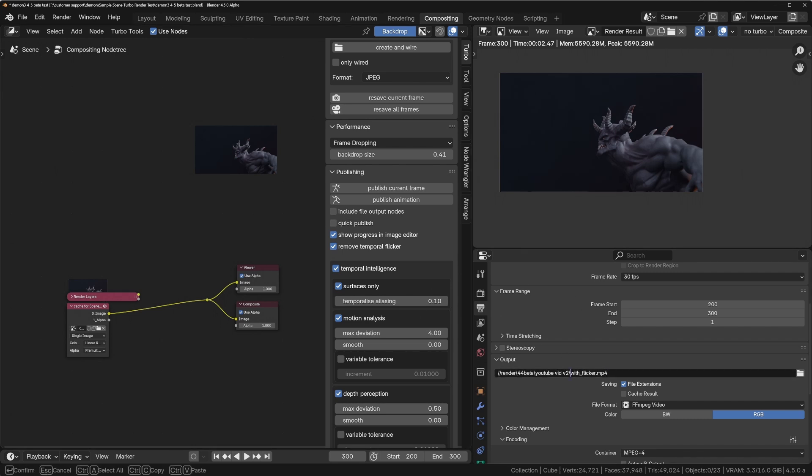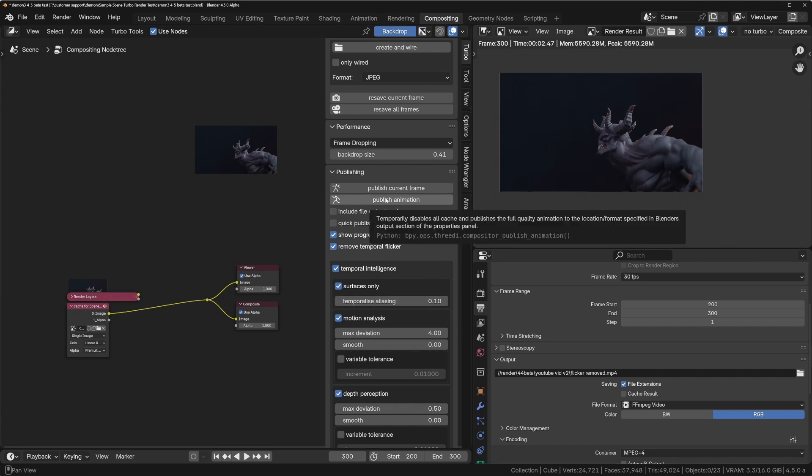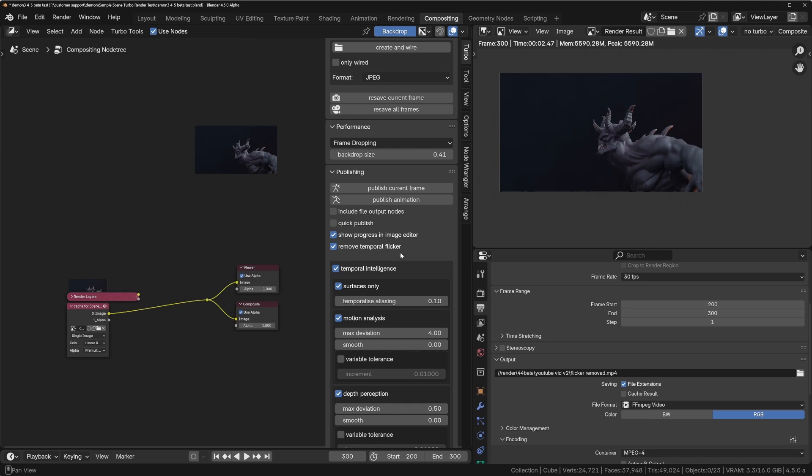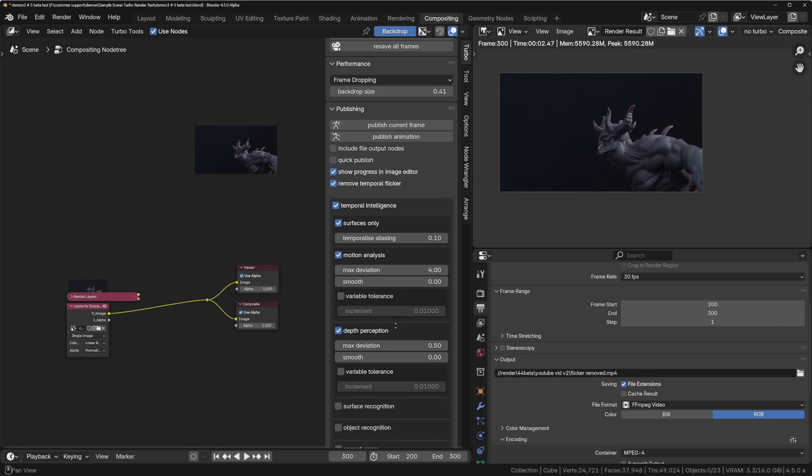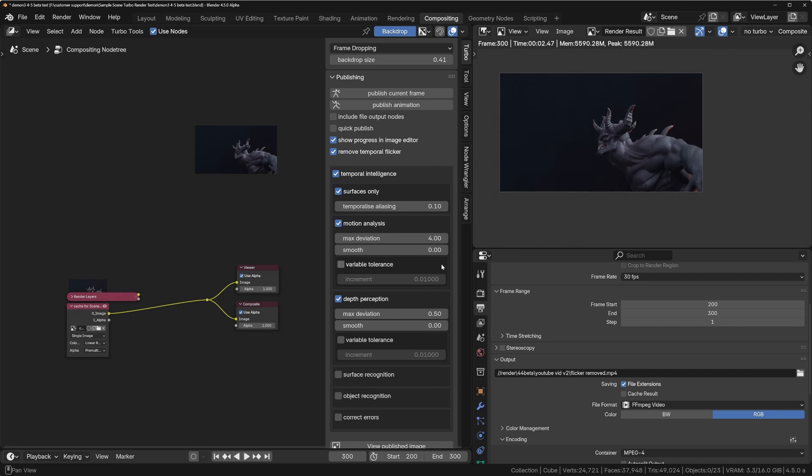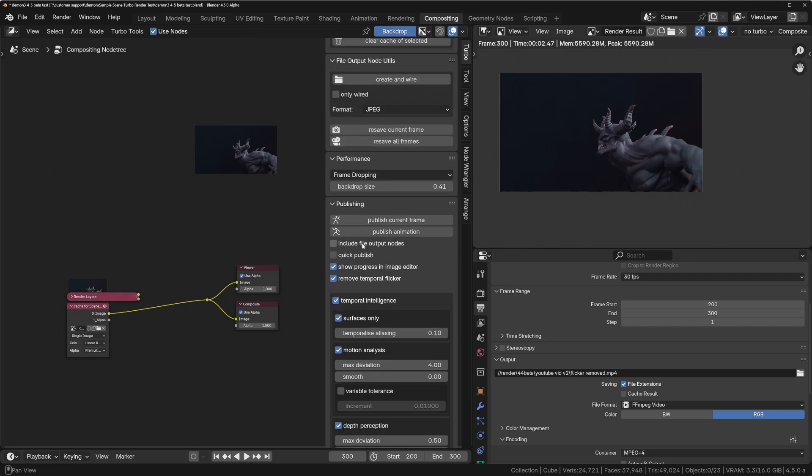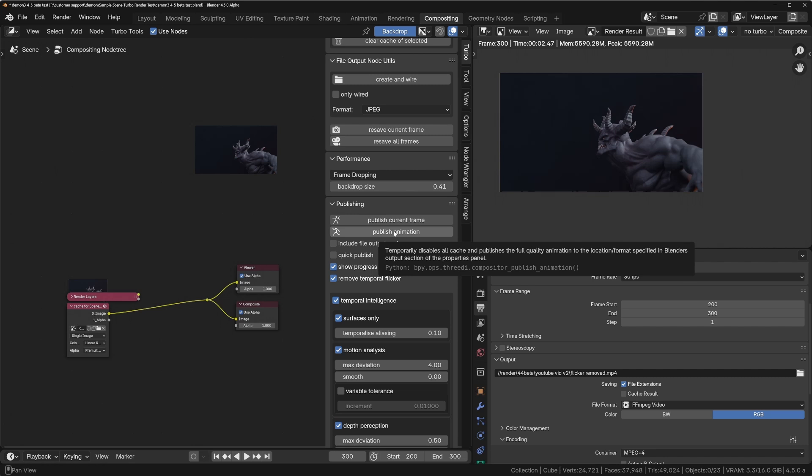So let's do that. I'll just name this flicker removed. We'll click publish making sure this is turned on, and I'll use temporal intelligence as well. This will make sure that if we've got complex movement like things like fingers moving around or mechanical objects, it will make sure we don't get any artifacts. So I'll turn this on, leave these as the default settings. I've got full tutorials on how to use this. All we need to do is click on publish animation.